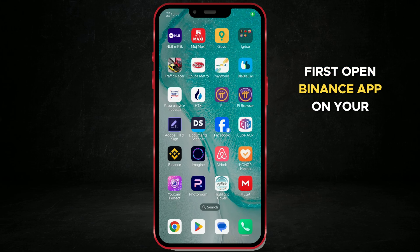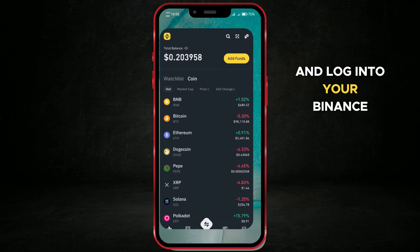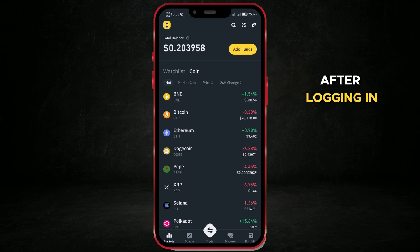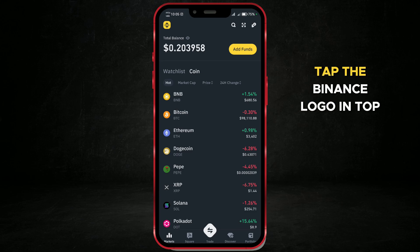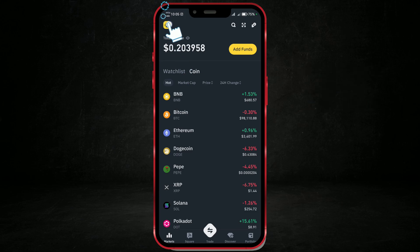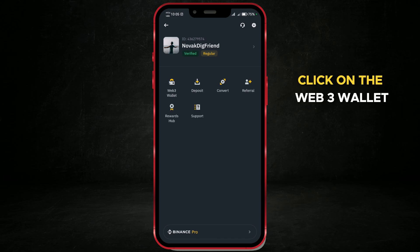First, open the Binance app on your phone and log into your Binance account. After logging in, tap the Binance logo in the top left corner of the screen. Click on the Web3 wallet.